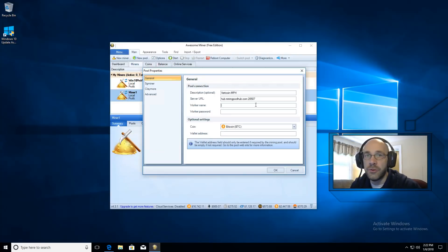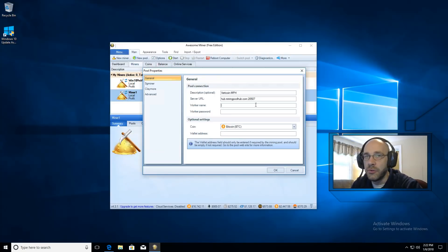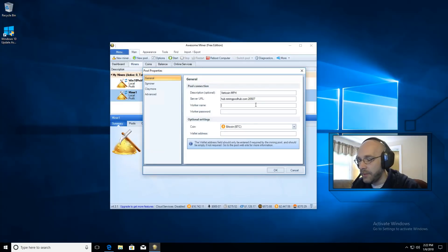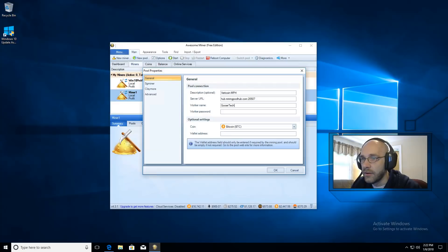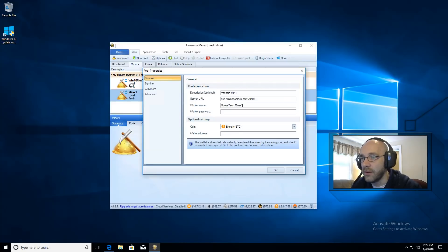Now remember your username from miningpoolhub is what you'll use for your worker name. Whatever that was you're going to type that here. Mine is Goosetech. Then you're going to put a dot and name the worker. Mine is just called miner1.